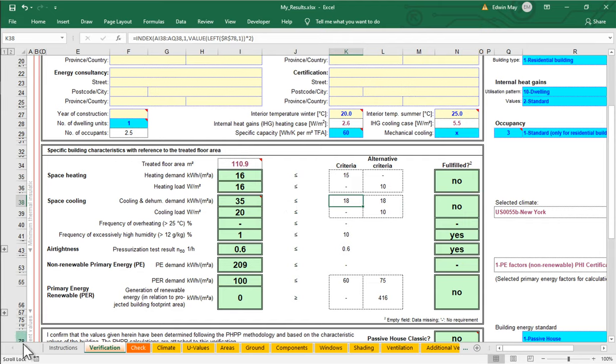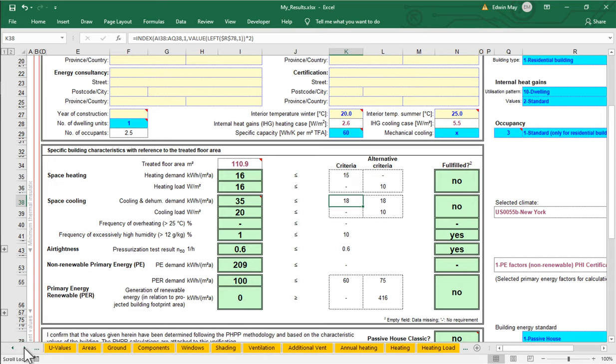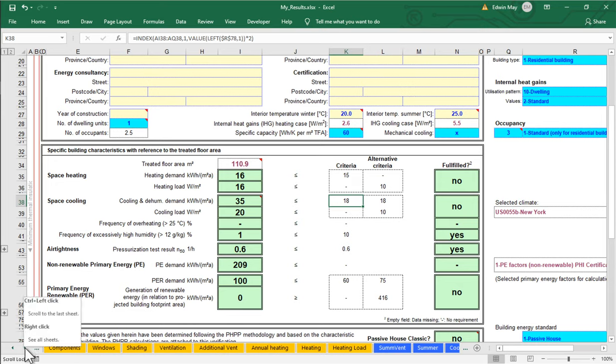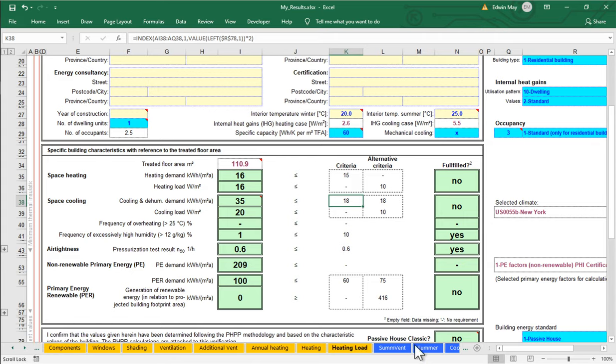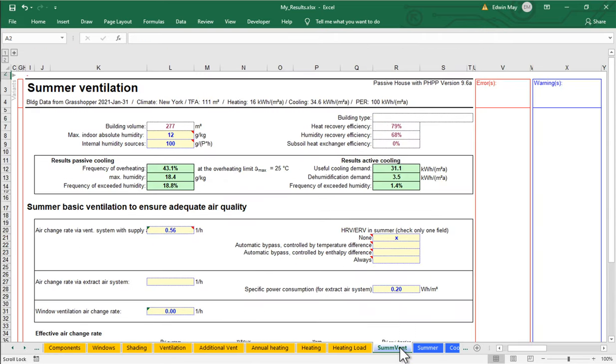So let's first of all take a look at our summer ventilation worksheet. Down on the bottom here, scroll over to see the summer ventilation worksheet. The summer ventilation worksheet is going to be the worksheet dedicated to manual window operation or summer ventilation in general.